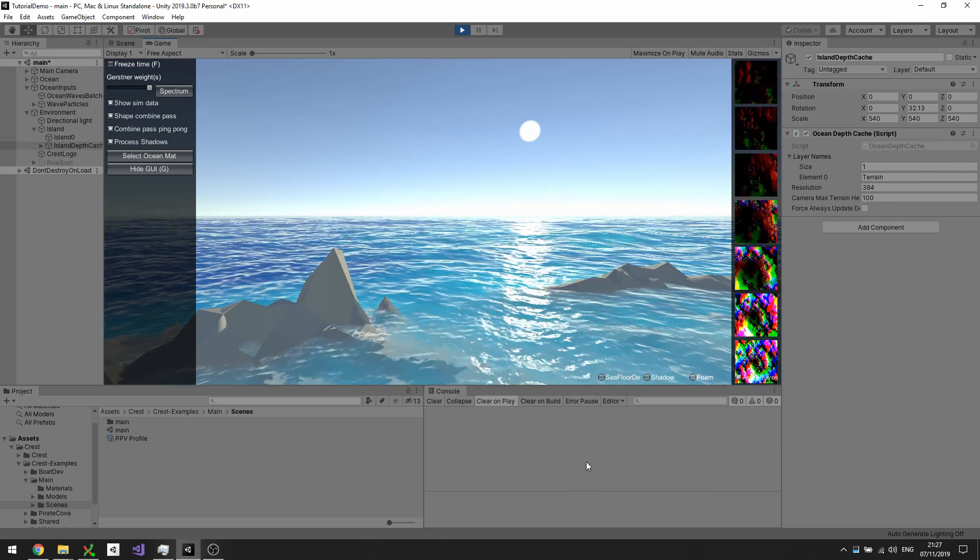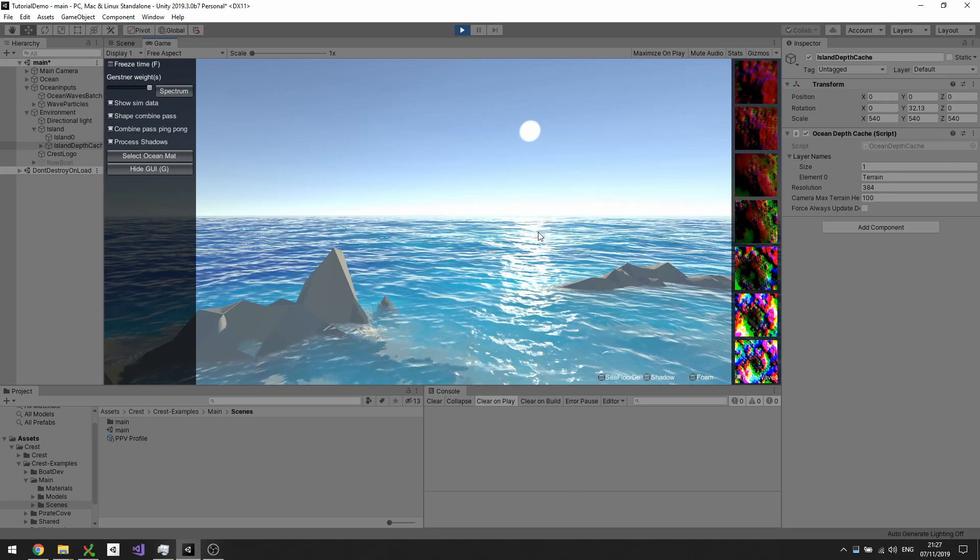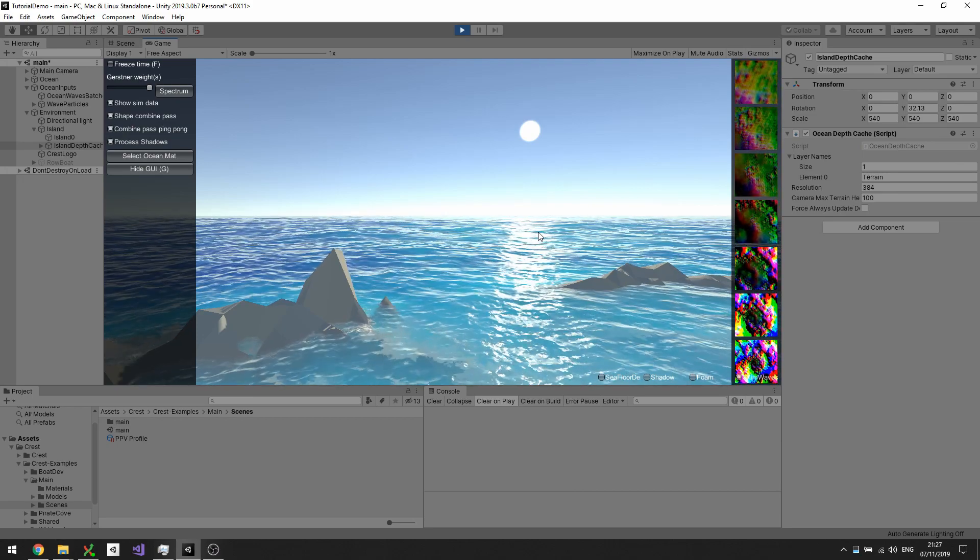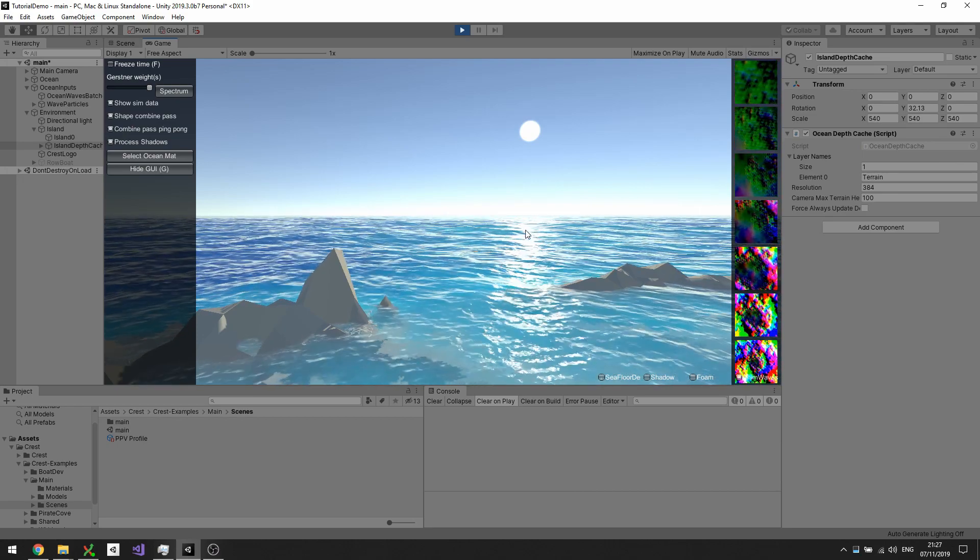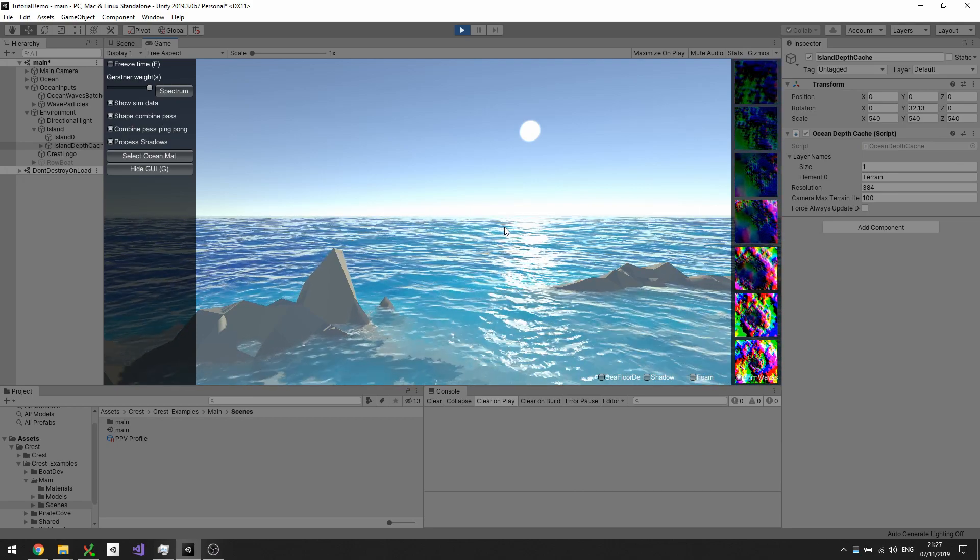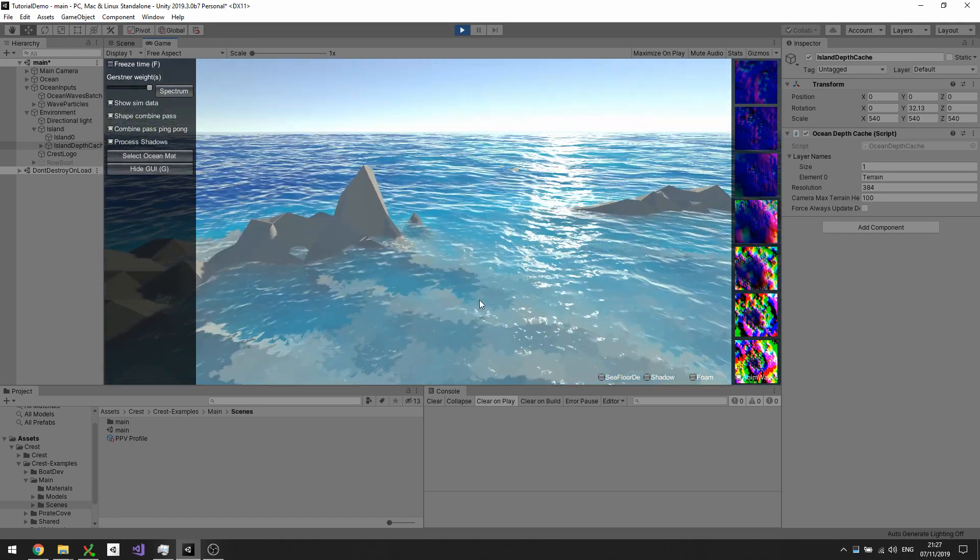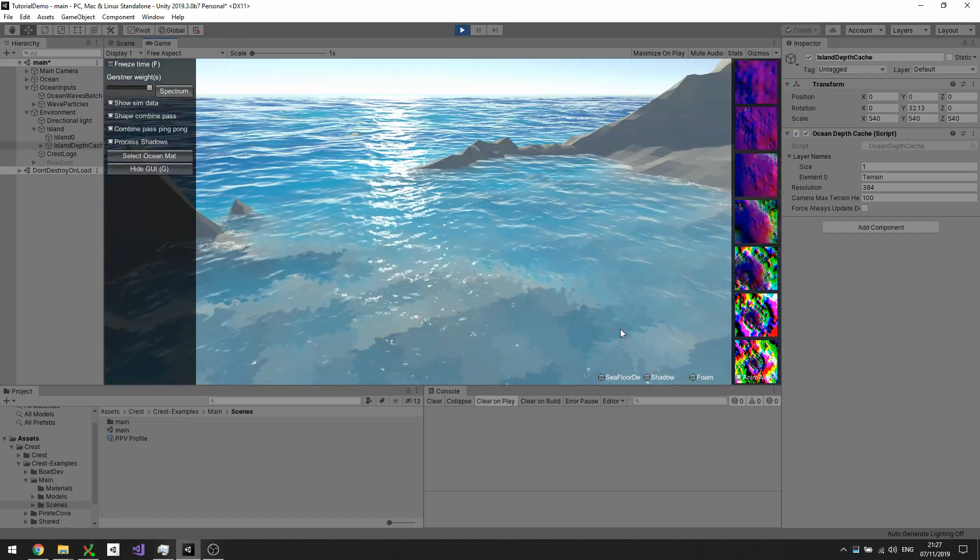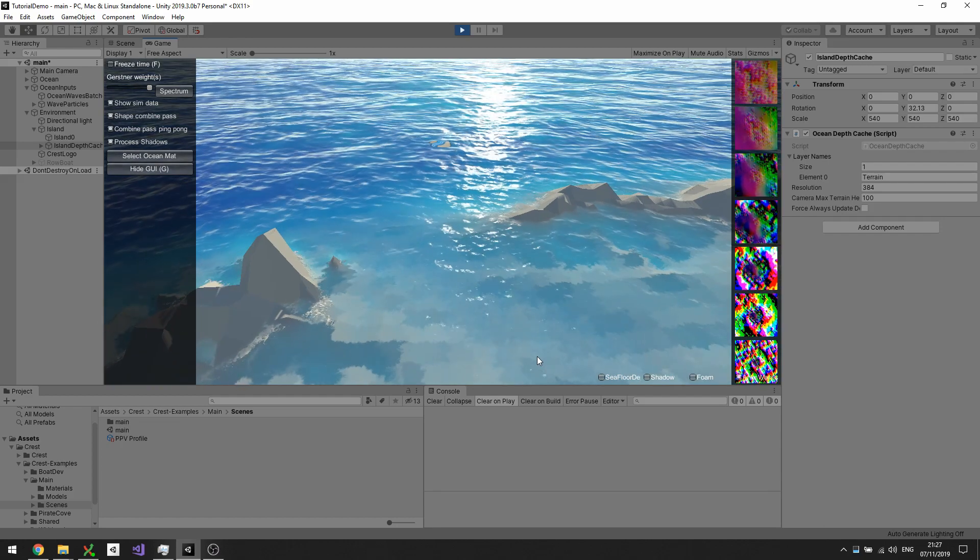Hi all, in this video we're going to look at one particular feature of the ocean system, which is the depth cache. So what is the depth cache? Basically, if you look around in this little bay area in this example scene...